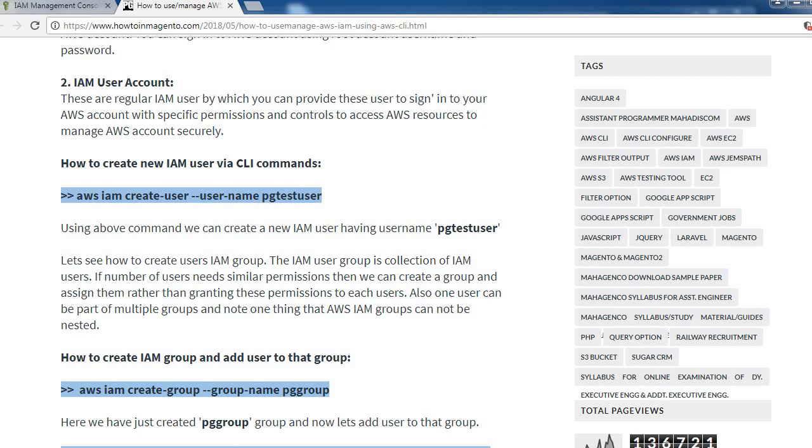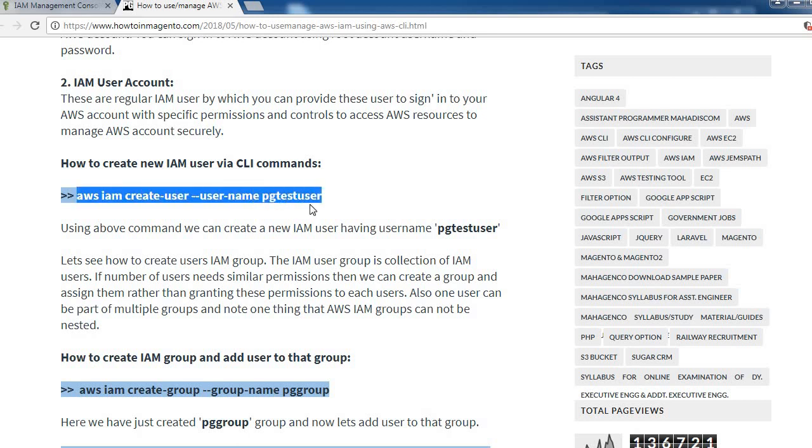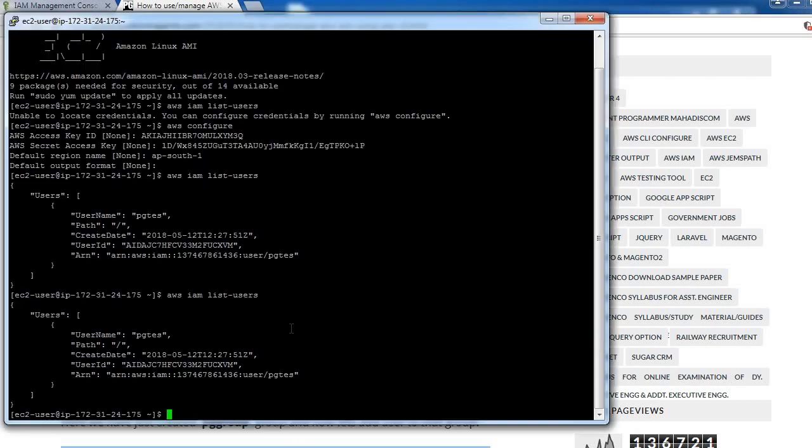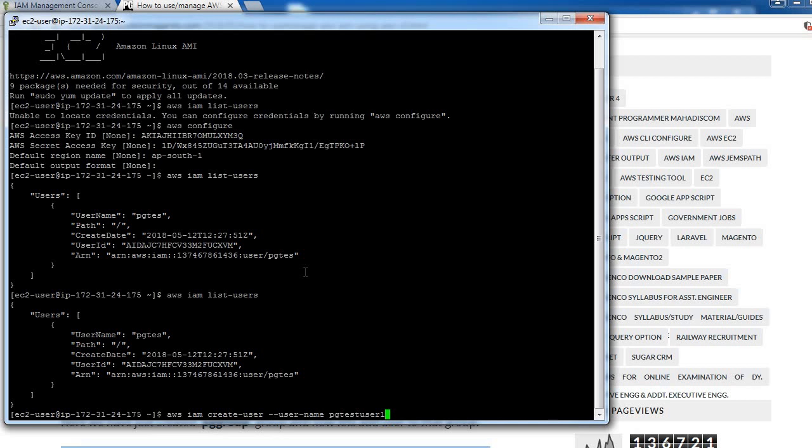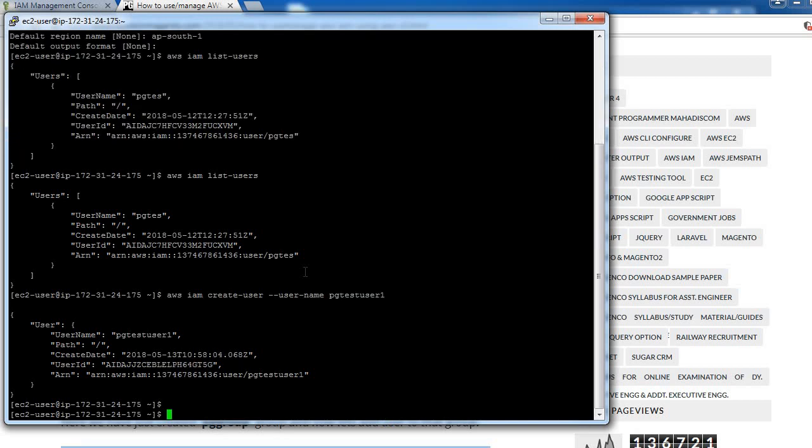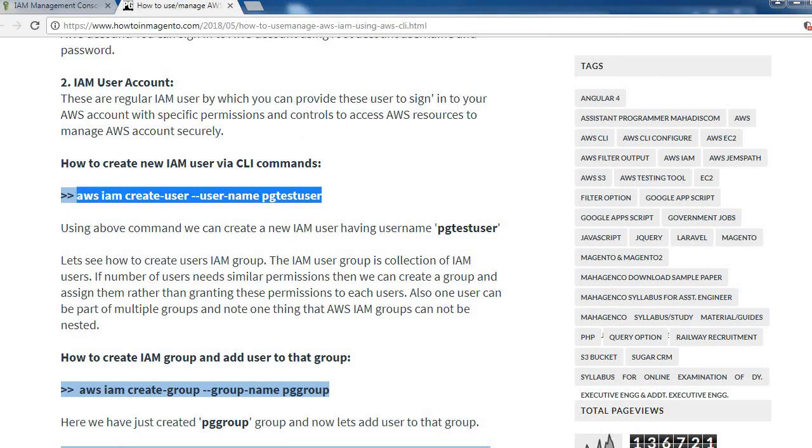Let's see how to create new IAM user via CLI commands. You can use this command: AWS IAM create-user --user-name. We need to provide user name here, pgTestUser1 is my user name. Okay, so we have created this user.